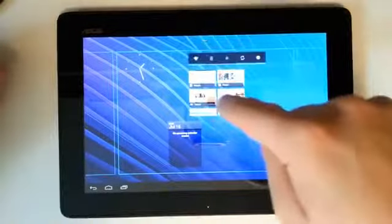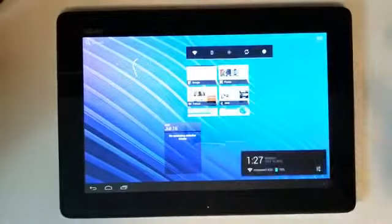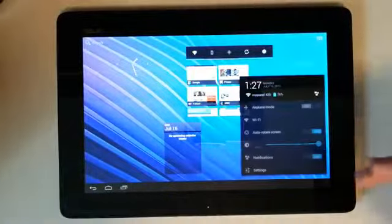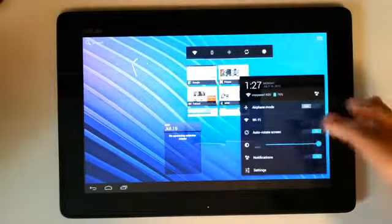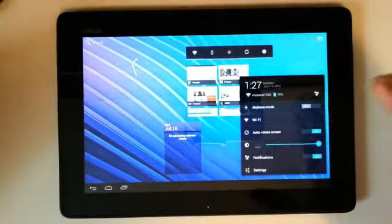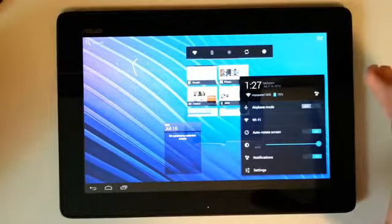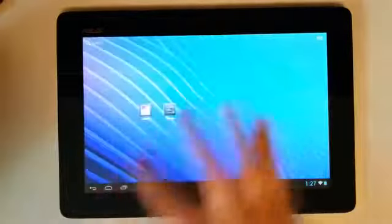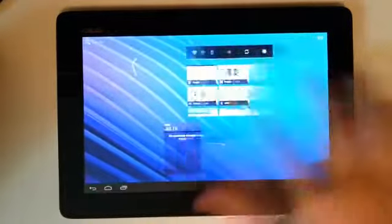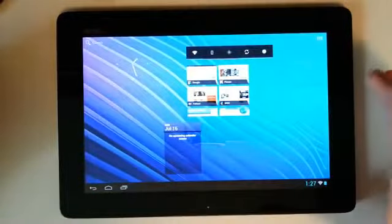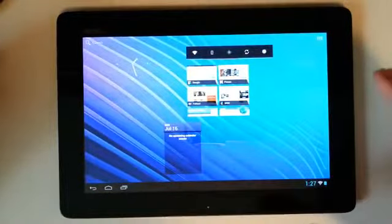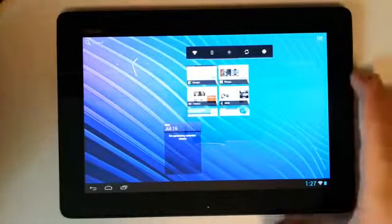So we got that running. This is what Jelly Bean is going to look like almost exactly to a T. It's just missing some of the functionality of Jelly Bean. But stay tuned because we're going to get a lot more functional builds coming, especially for the ASUS TF300T. This is a very good device.